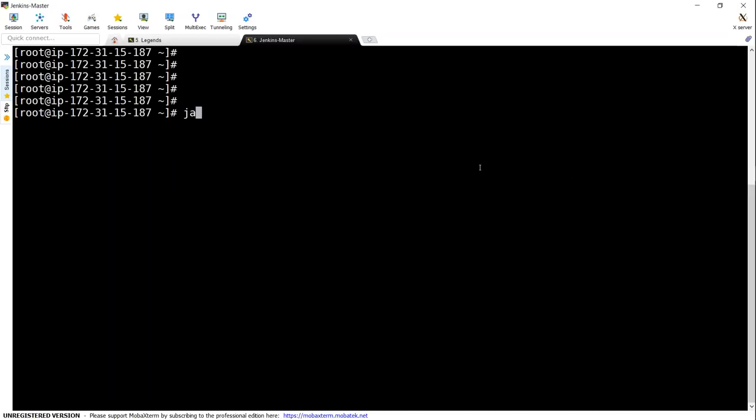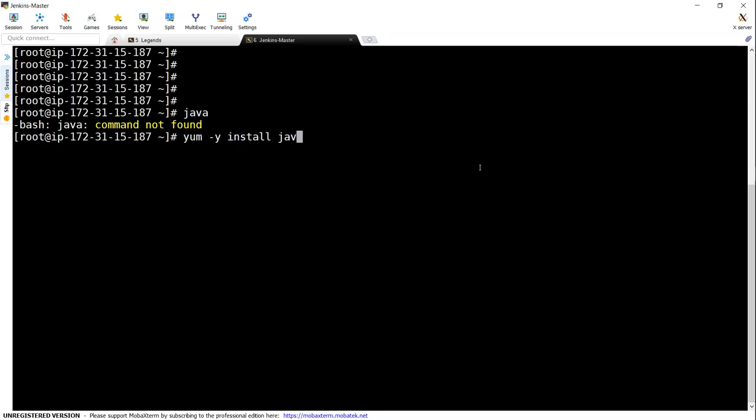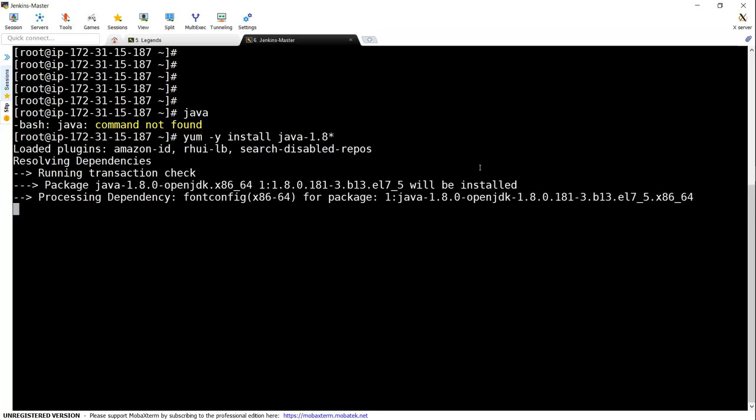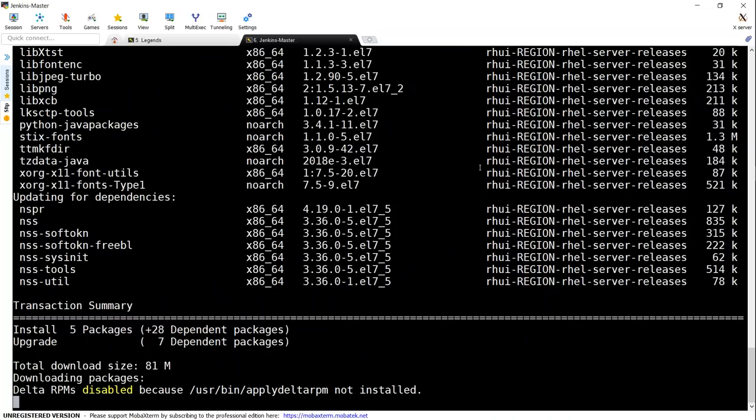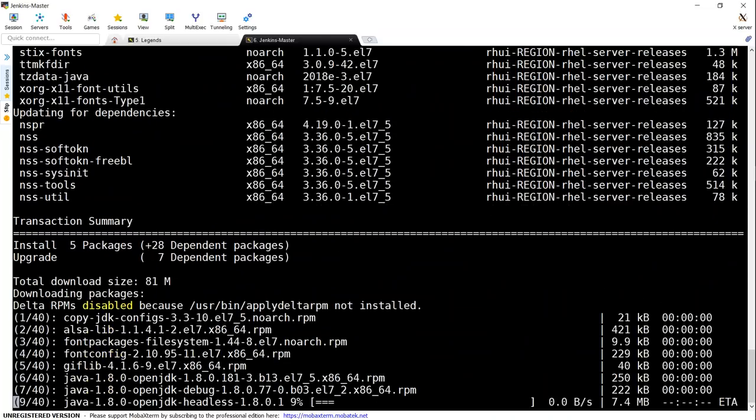The first thing to check is whether Java is already installed. All you have to do is simply type Java. If nothing is coming up, you can go ahead and install it. The easiest way to install Java is by choosing the version number 1.8. It takes a couple of minutes for Java to install.